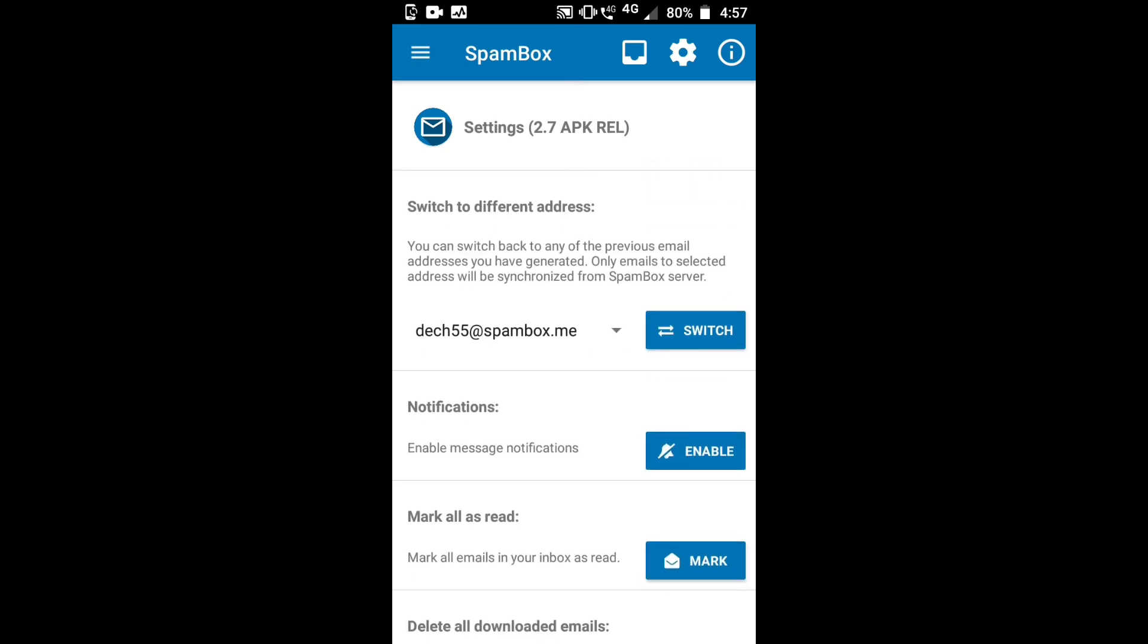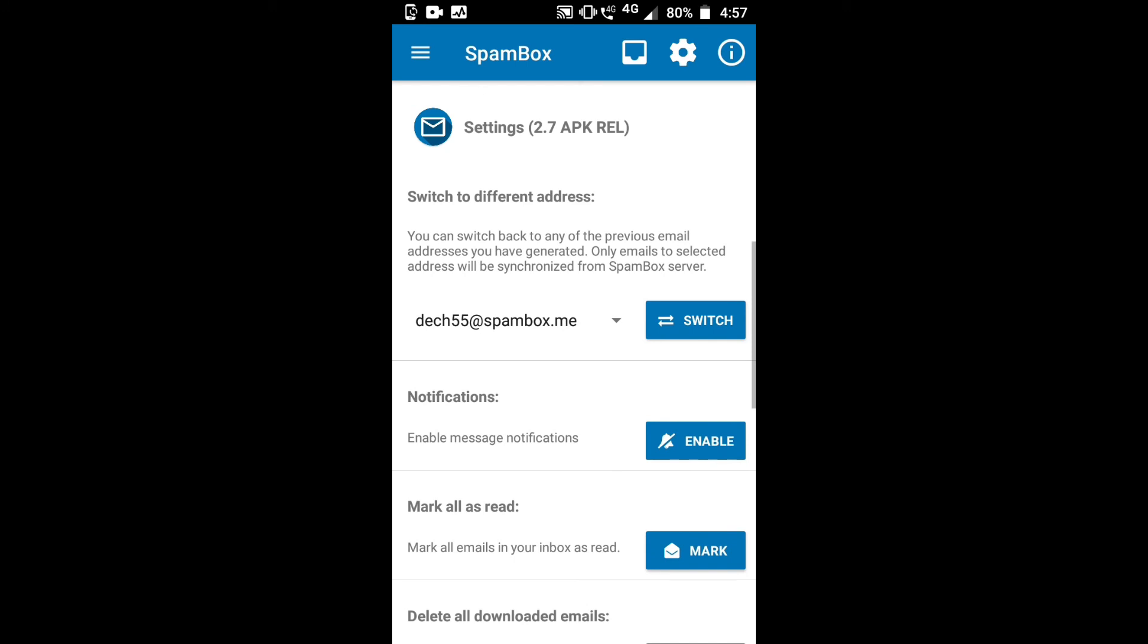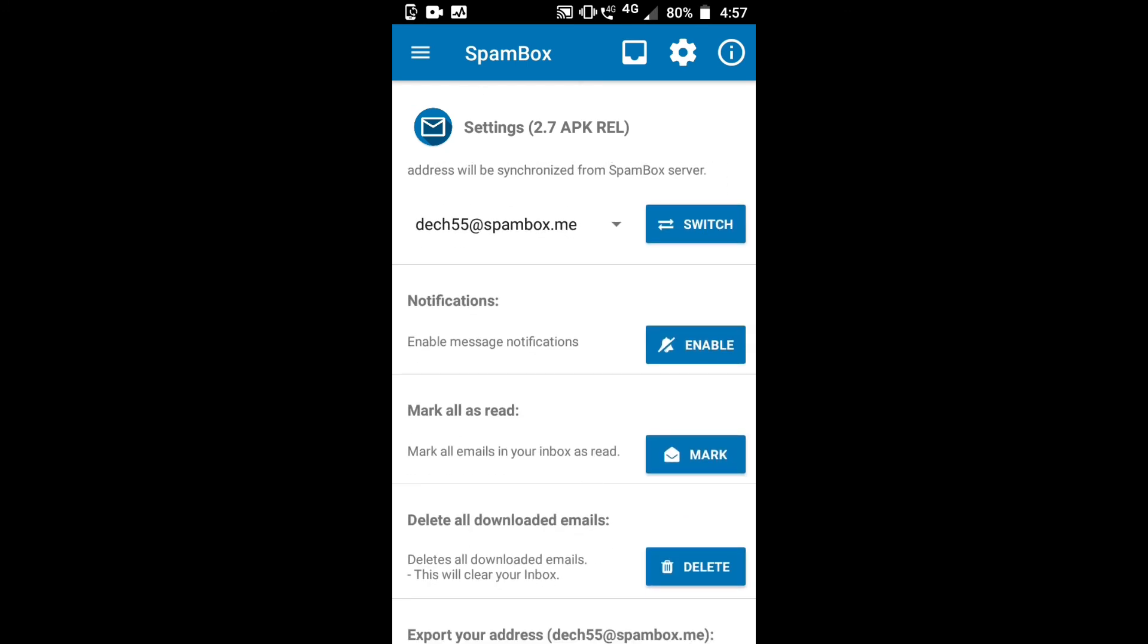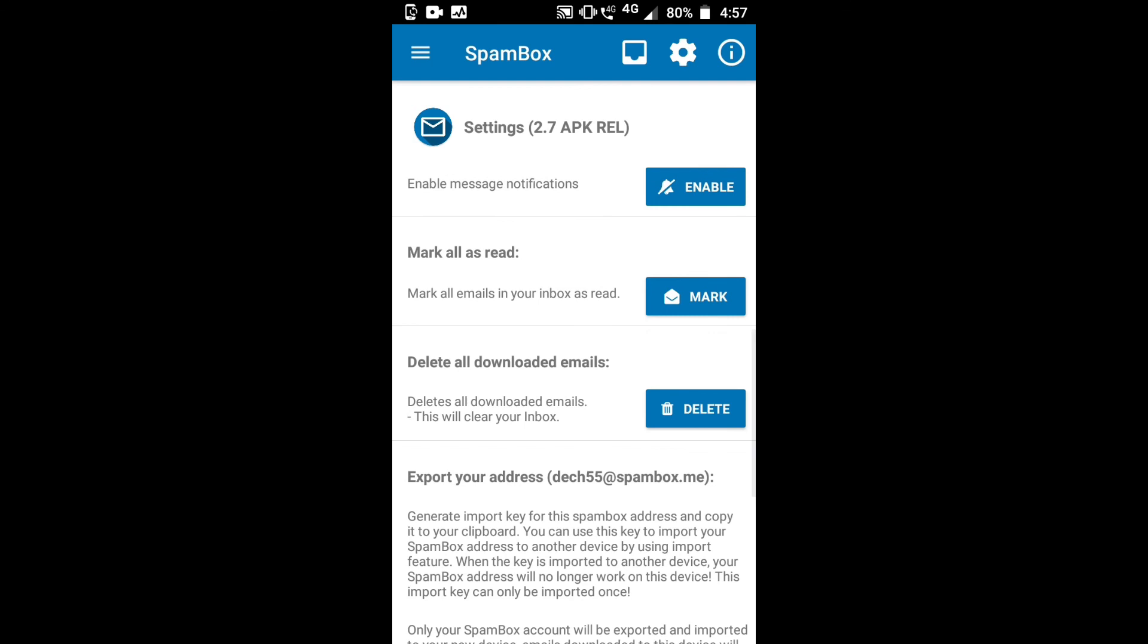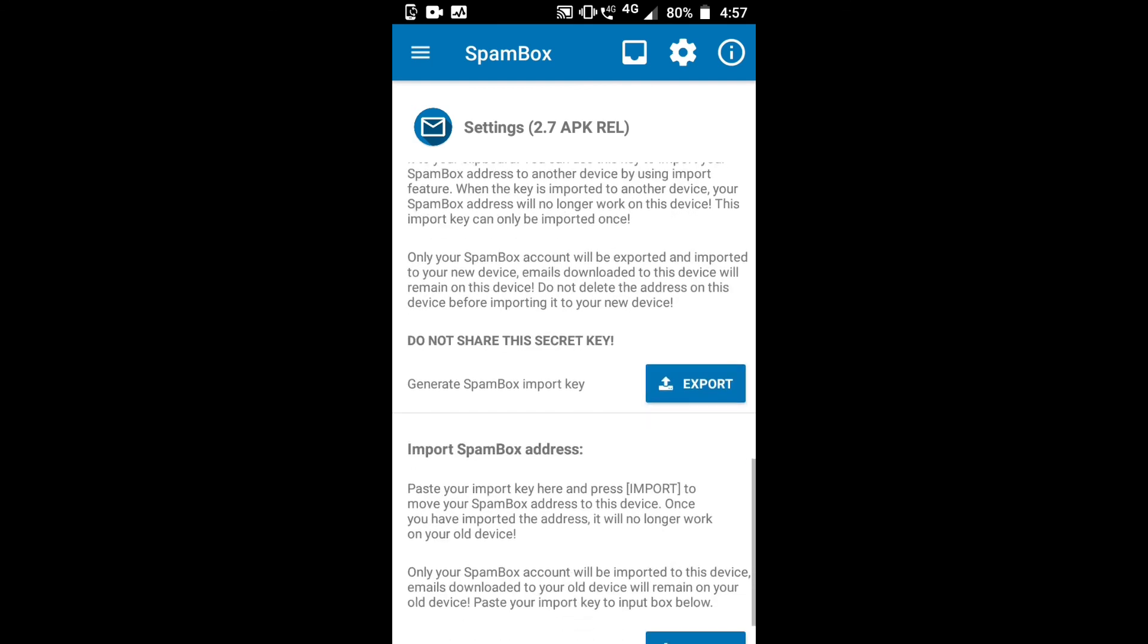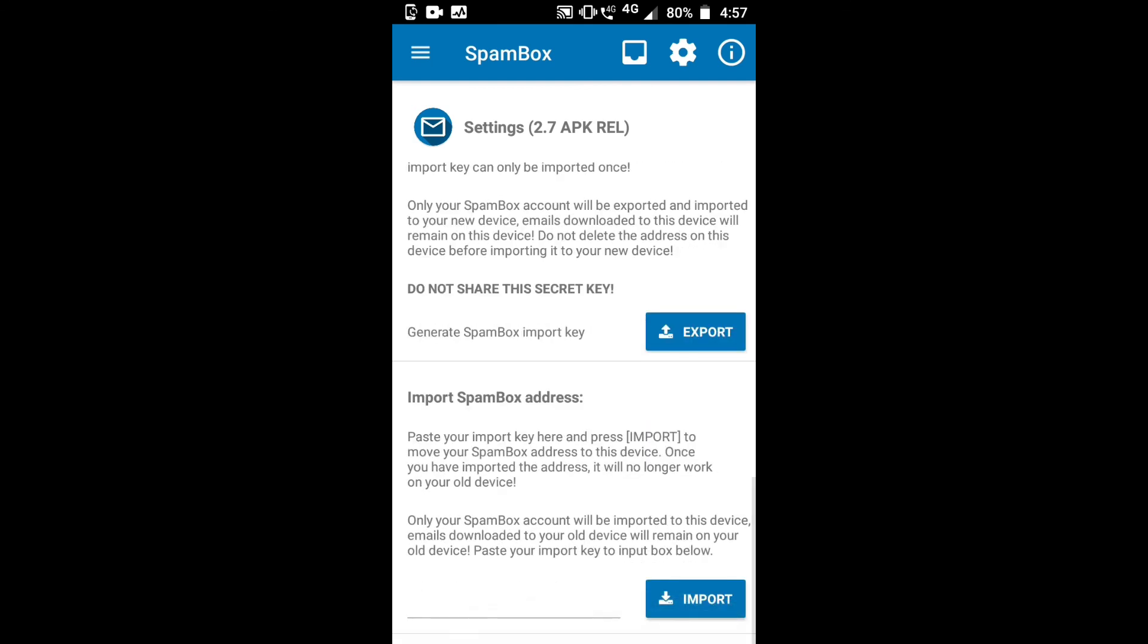Only the selected address will be synchronized from the Spam Box server. You can enable notifications and there are many more options in this Spam Box app.